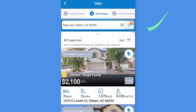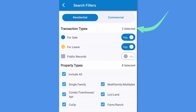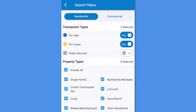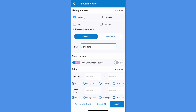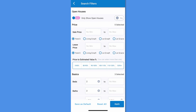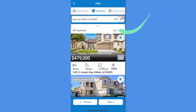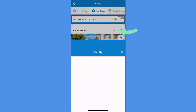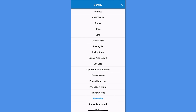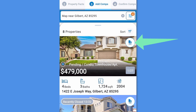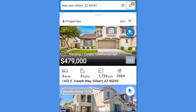Select Filters at the top of your screen to show or hide properties based on their type, status, property characteristics, and even keywords. Press Sort to view the properties in order based on specific criteria such as proximity, price, or living area. Tap Add to select your comparable properties. Once you've added all your comps, tap Next.